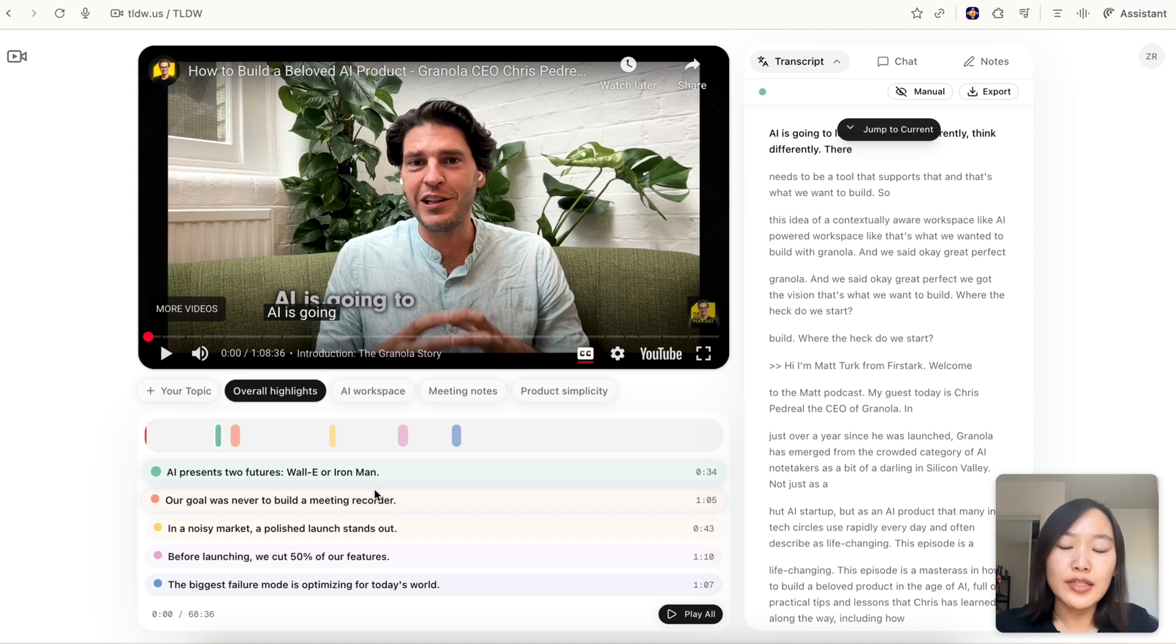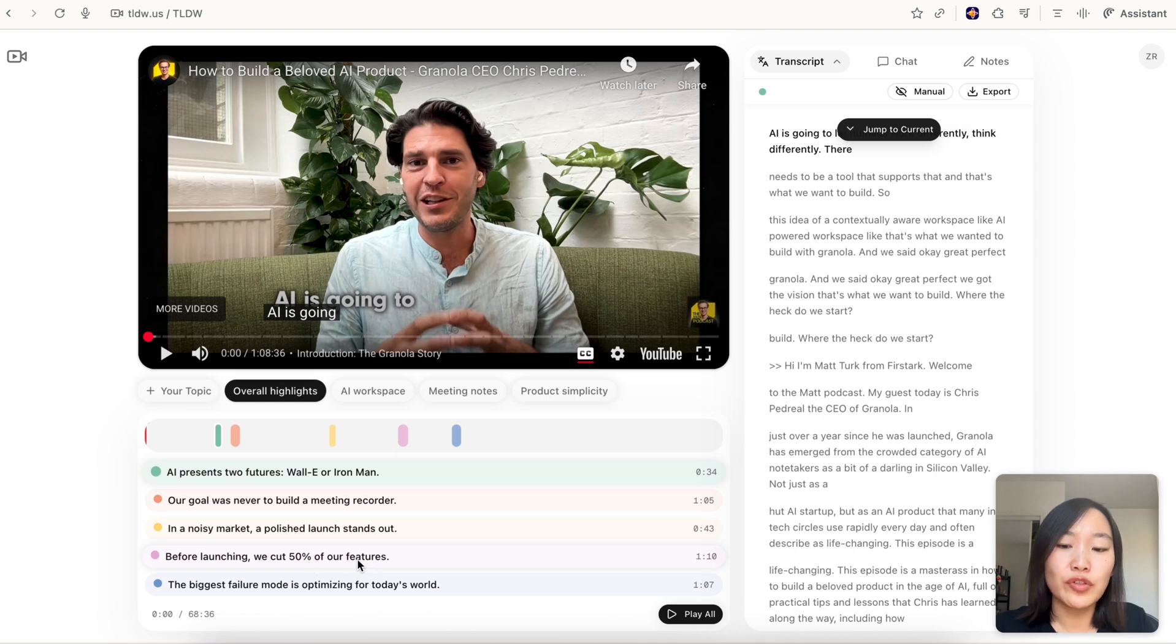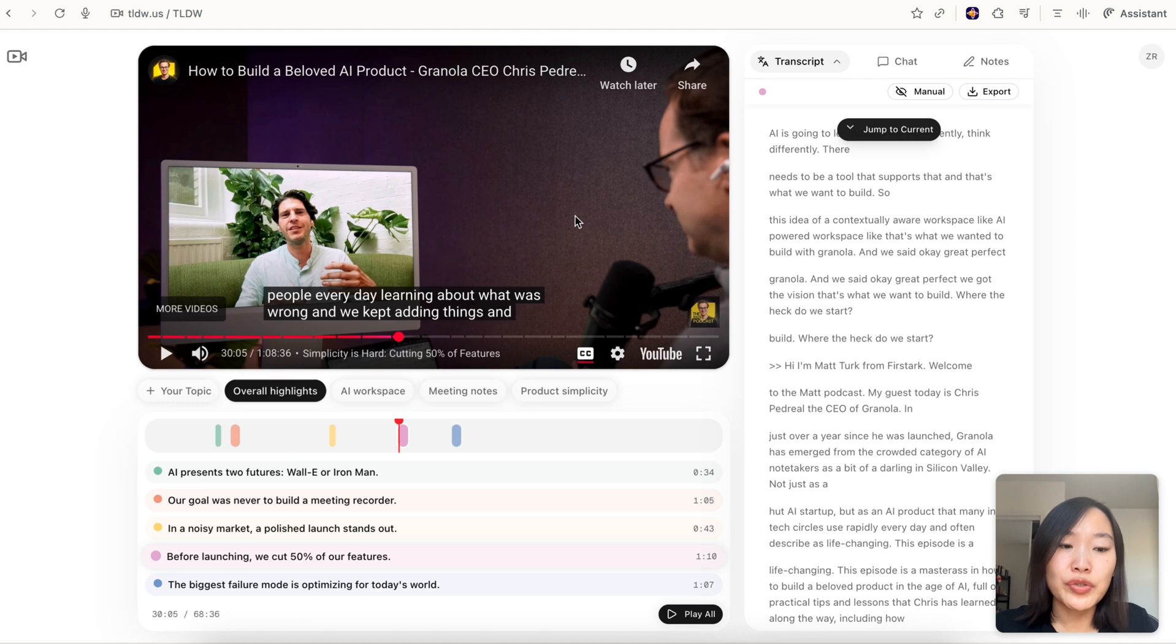For example, if I'm interested in this point 'before launching we cut 50% of our features,' that sounds interesting. I'm going to click on it and the video is going to play starting from this timestamp. So in this way you can quickly navigate the video to see what are the most interesting segments.